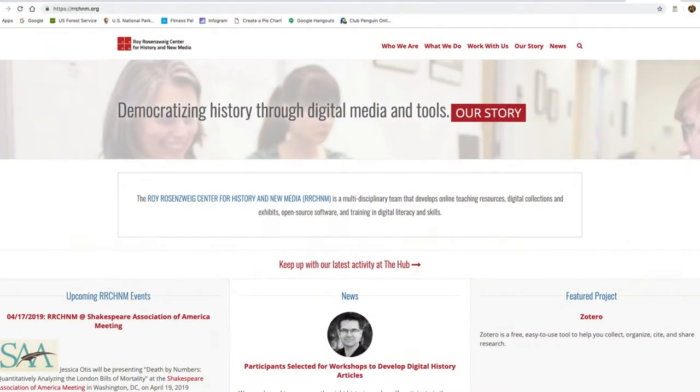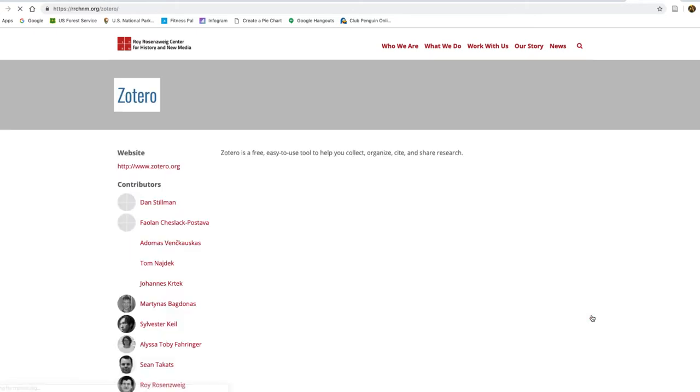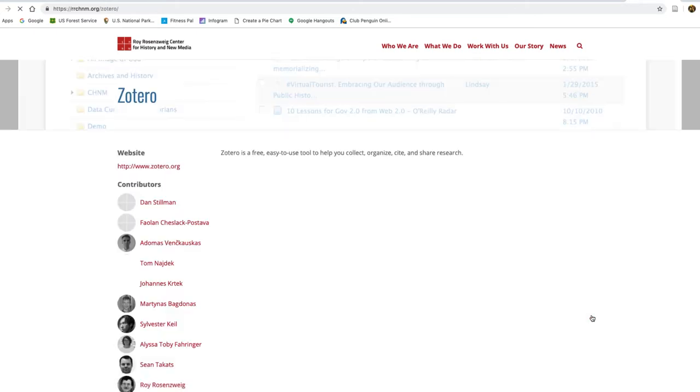What is Zotero? It's something that comes from the Roy Reusenzweig Center for History and New Media, and that's something that's supported by George Mason University and the National Endowment for the Humanities.